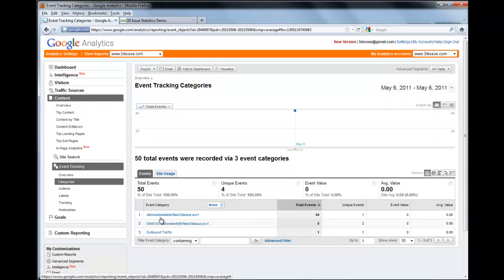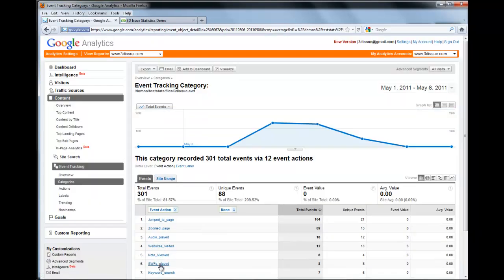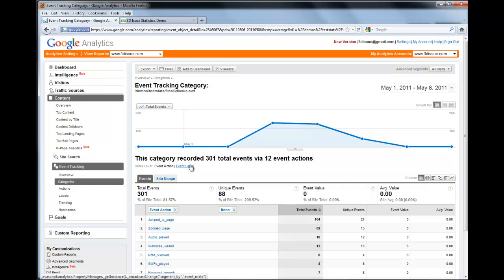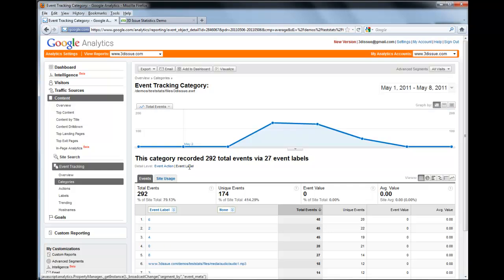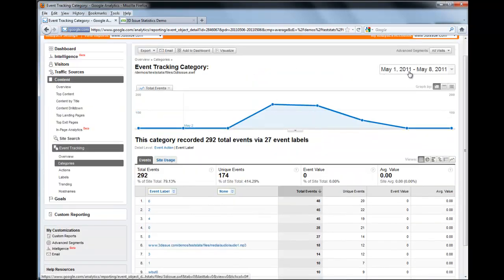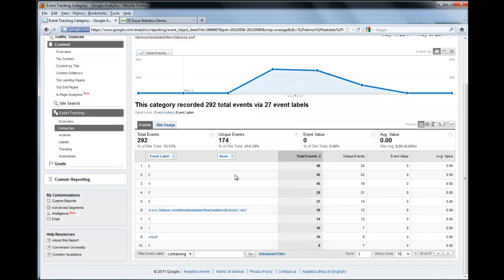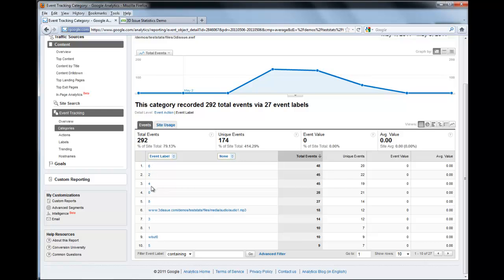Let's go back to those categories. You'll also notice here that there's the Event Action, which we've been looking at, and the Event Label. Every page or object has a label, and if we click on this we can have a look at that in more detail. We're still viewing this date range, and if I scroll down you can see all the labels. This is sorted by the most popular accessed objects, so at the top we have Page 6, then Page 2, 4, and so on.